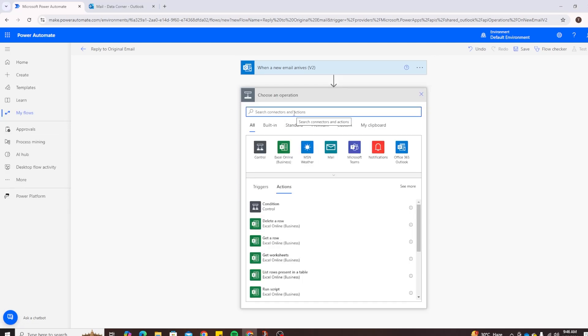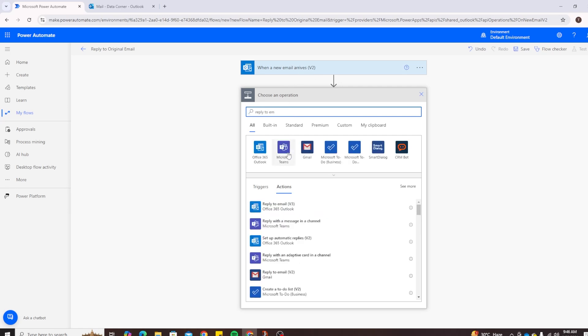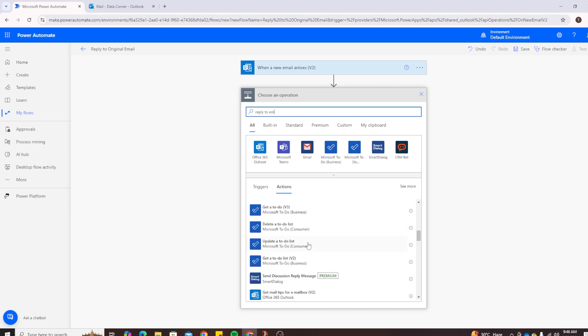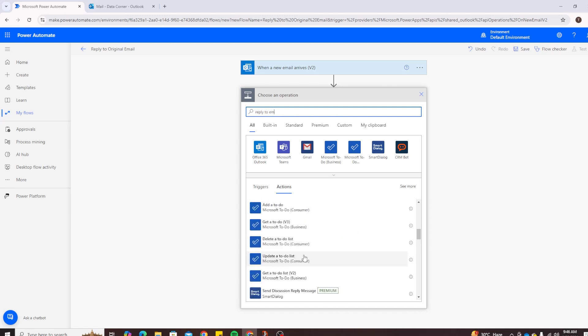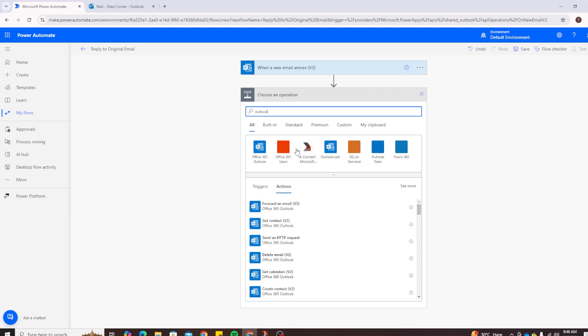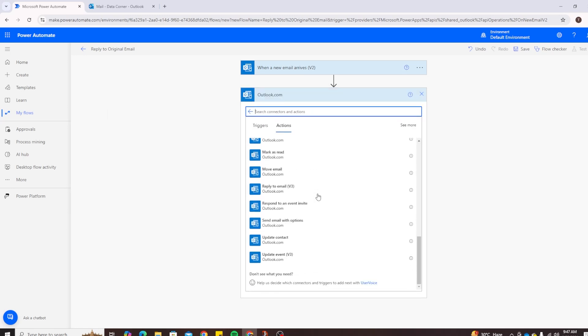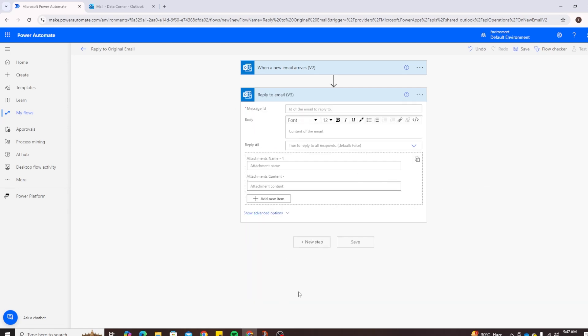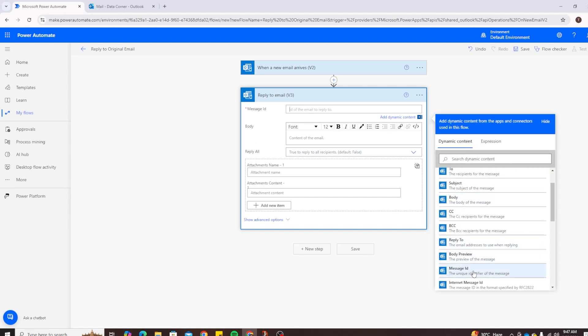So let's search it again. Since we have used the free version before, we will use the same one right now. Let's click on Outlook and from actions search for 'Reply to email V3'. Click on it. And here for message ID we will select the message ID from the dynamic content. The reason for this is that the message ID contains the unique identifier of the message which is of the sender, because we have not created anything else yet.